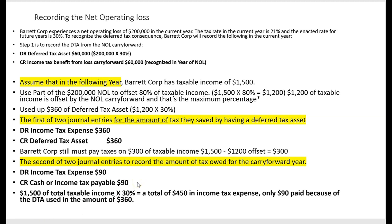In the carry forward year, Barrett Corp only had to pay $90 of tax in cash, but still recognized the full income tax expense of $450 ($360 + $90) on the income statement.